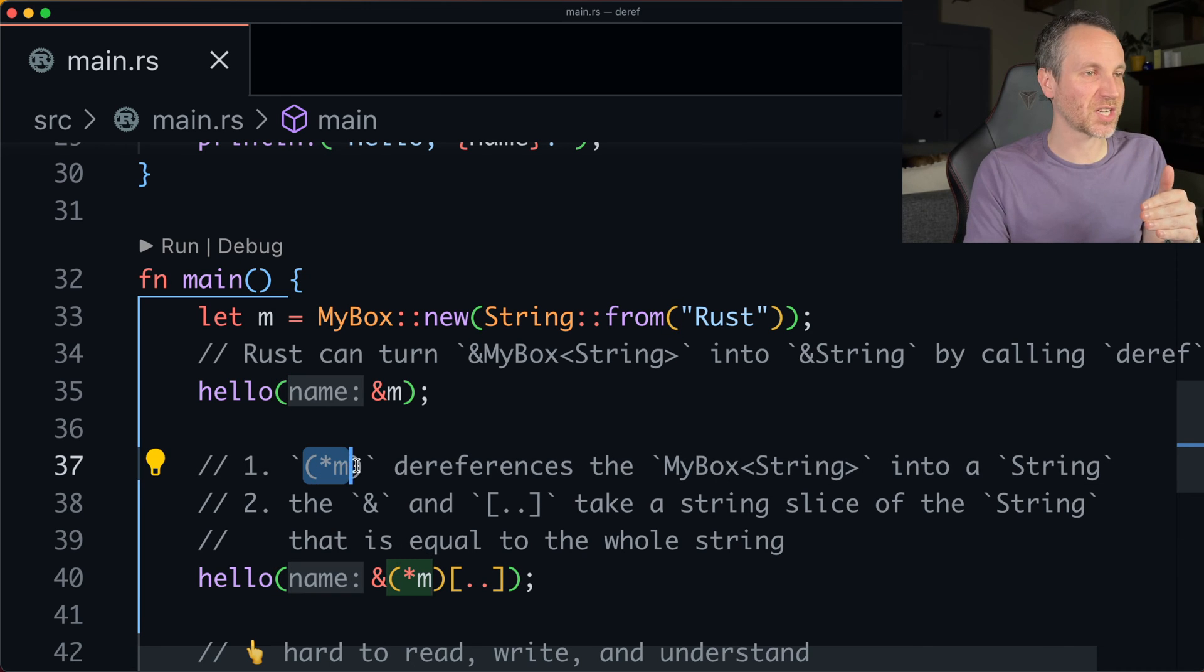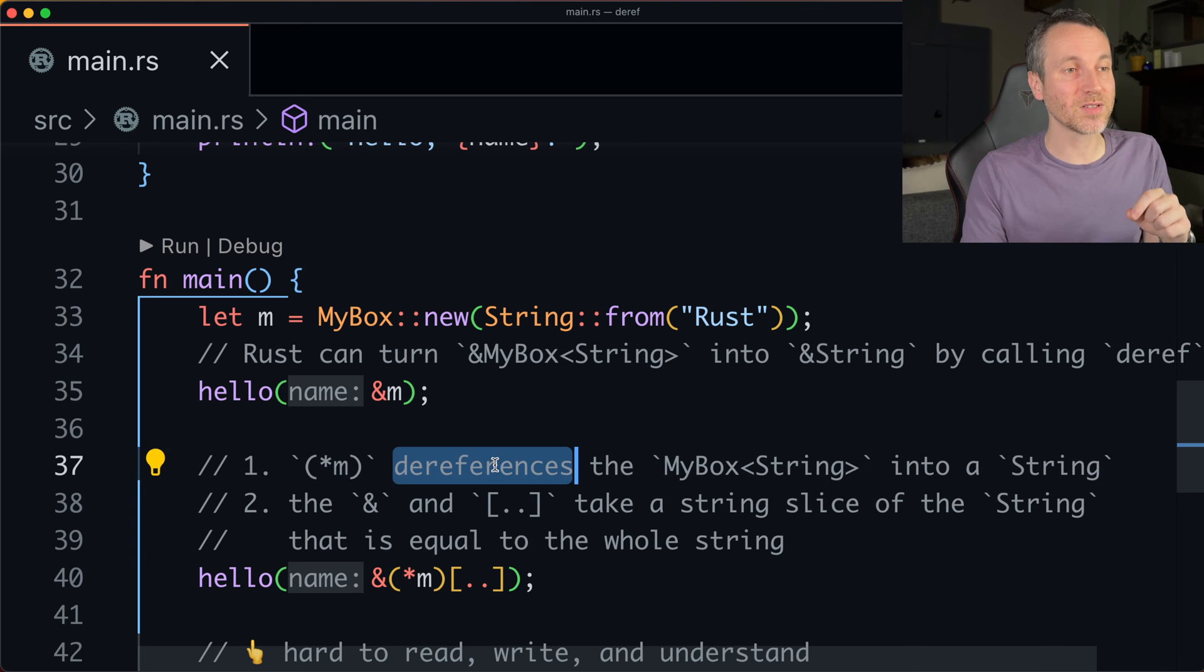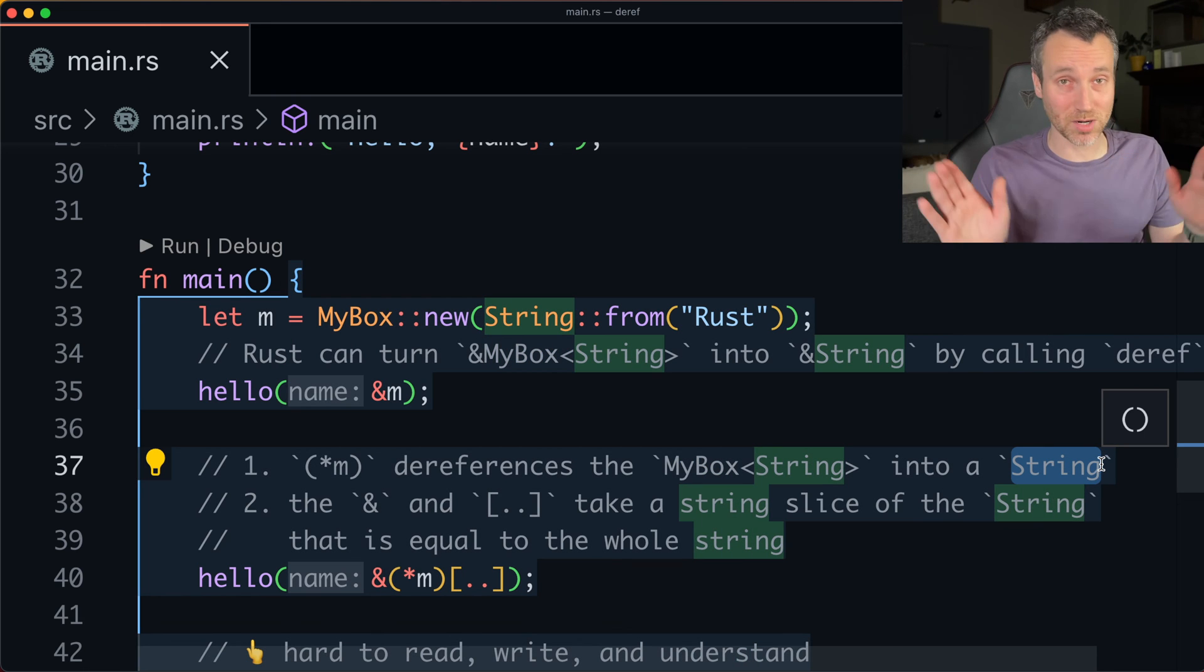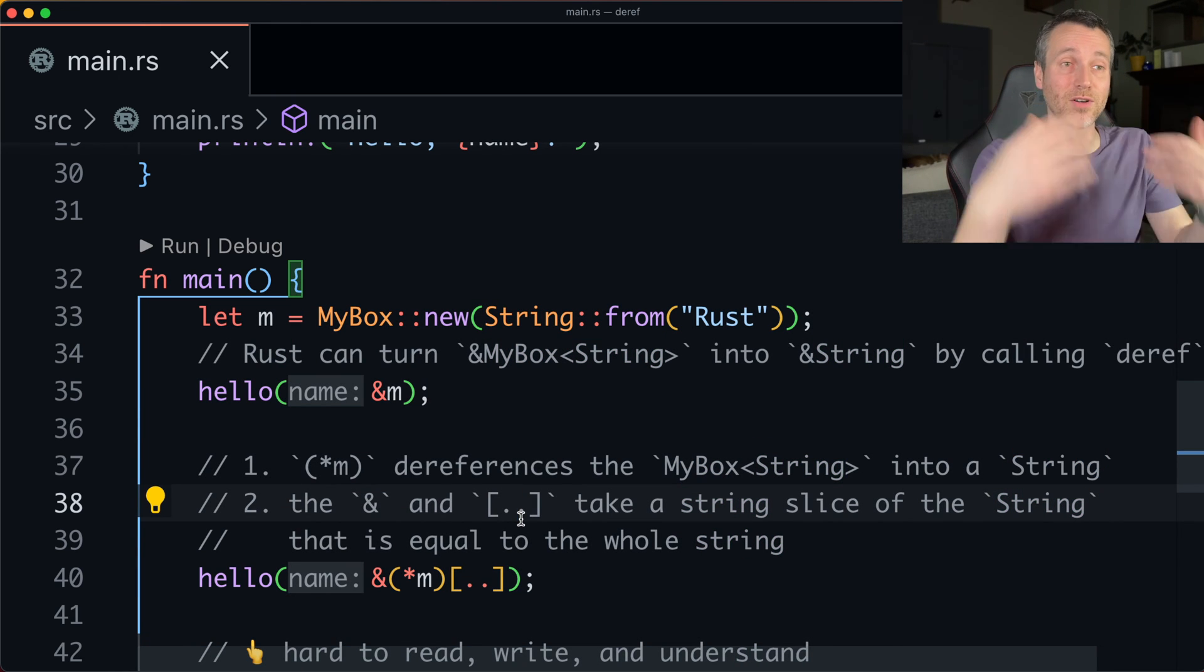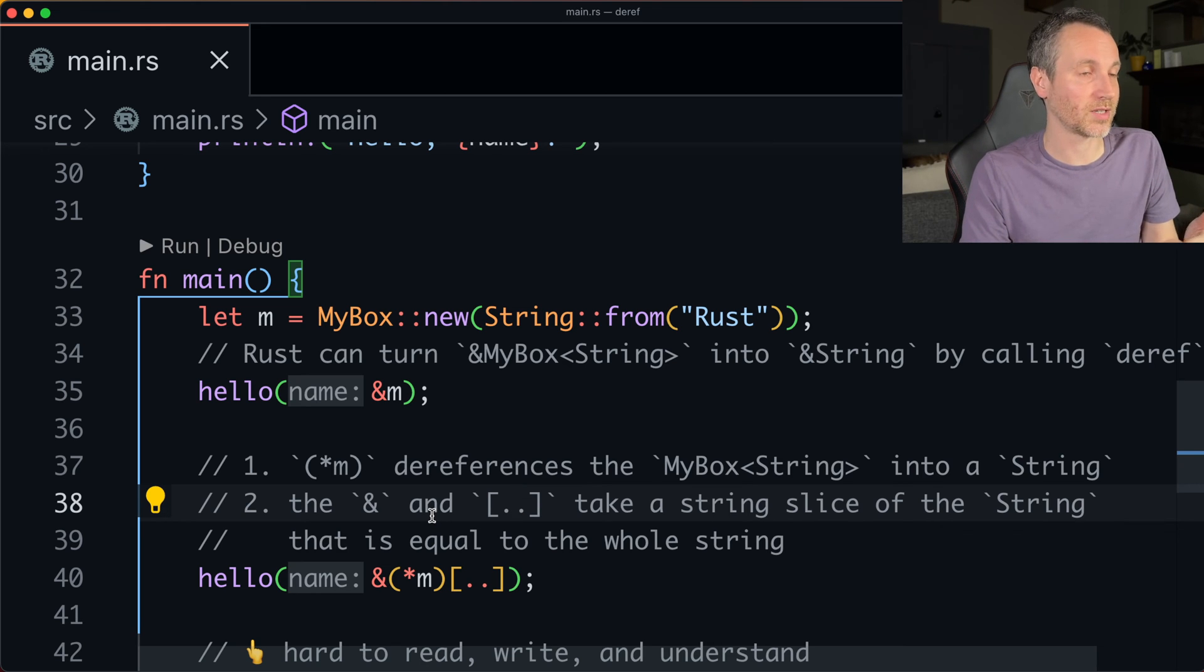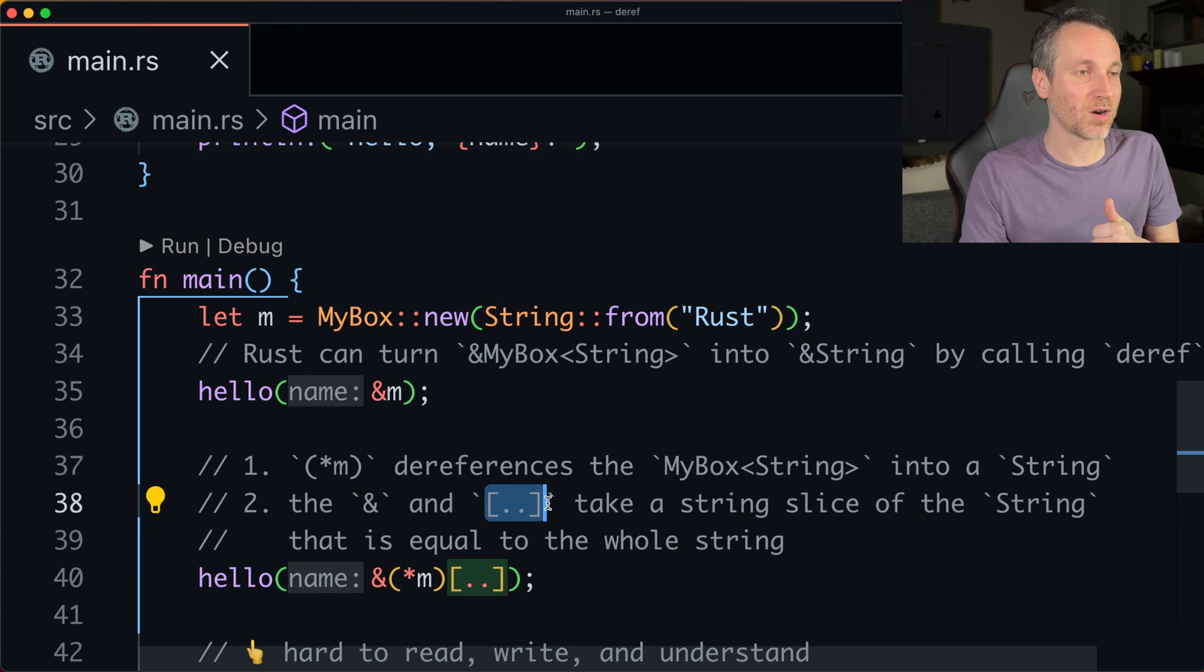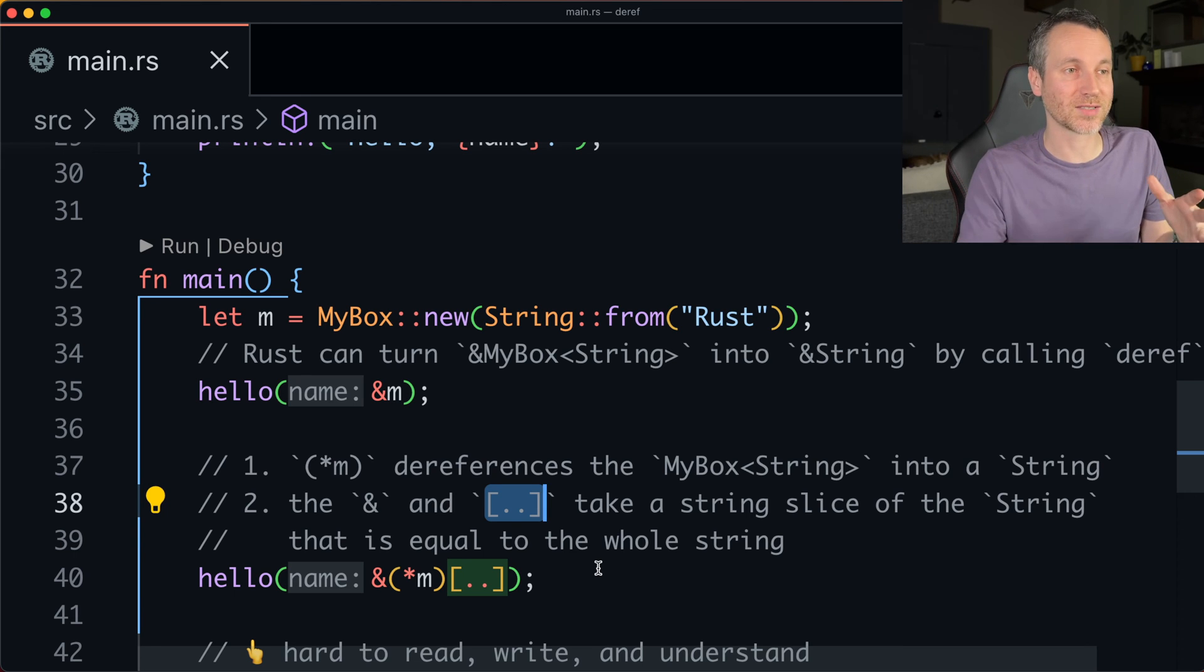So first is just what's in the parentheses there, the asterisk M. So this dereferences the my box of string into string. So we get that part done. Then what's happening further, because, you know, this really cool implicit coercion that's happening, the ampersand, and then this part here, which is just taking the full string as a string slice.